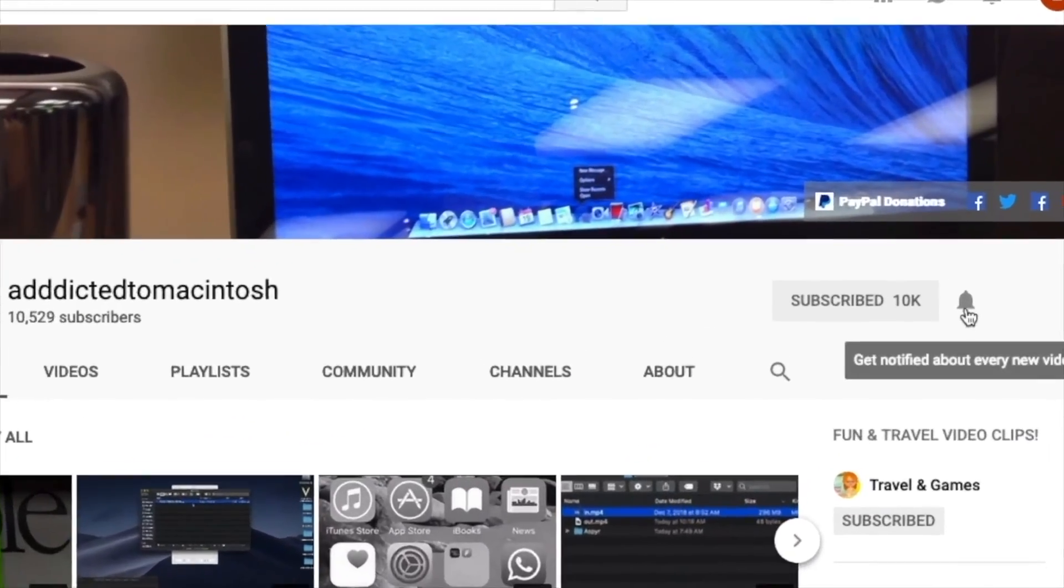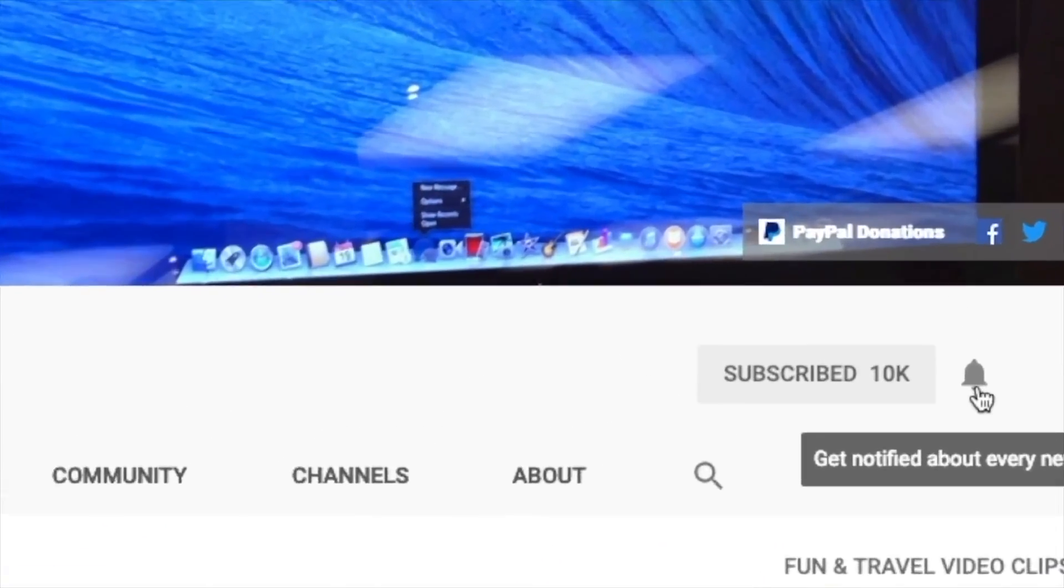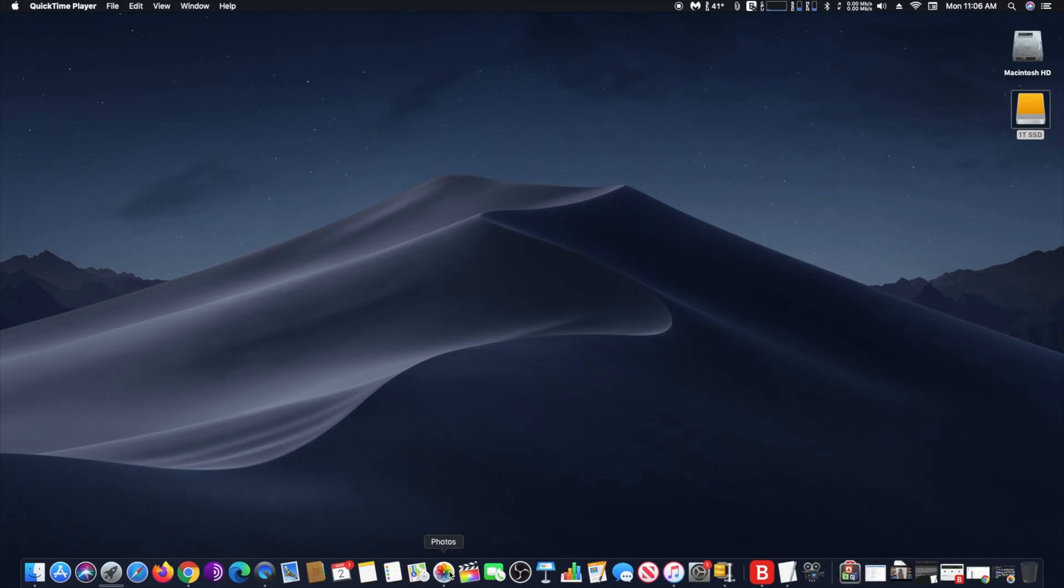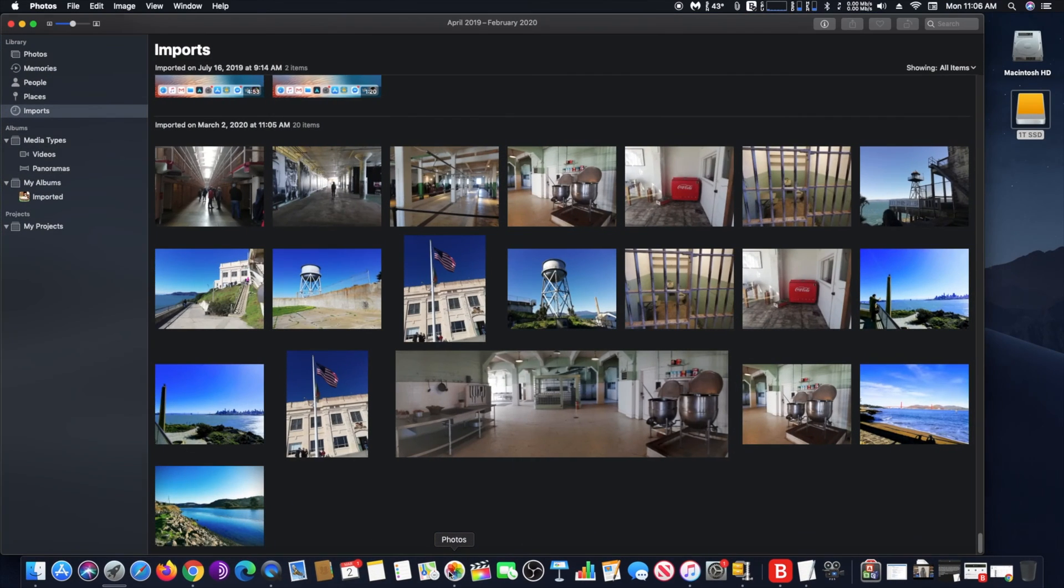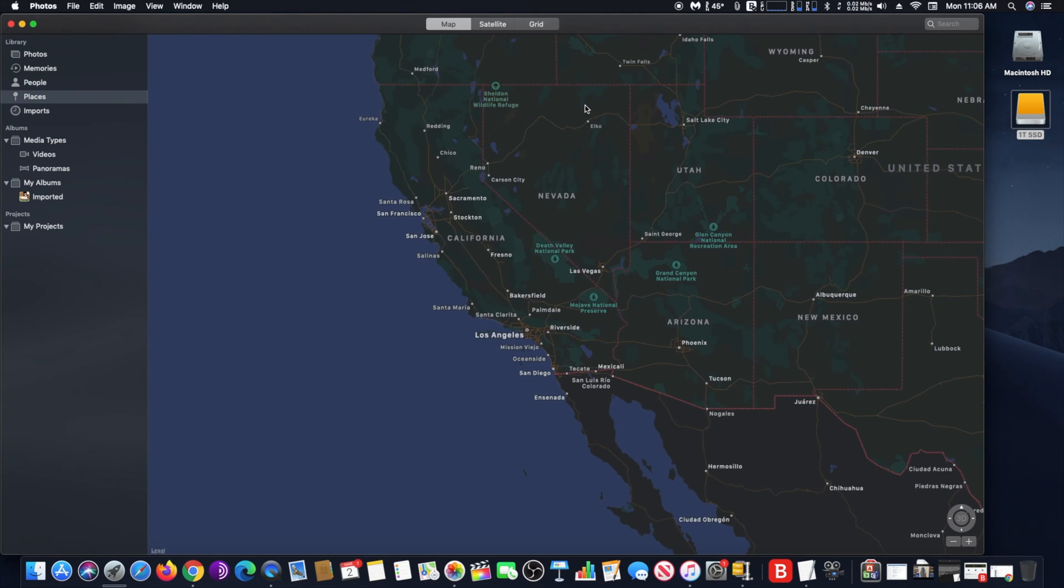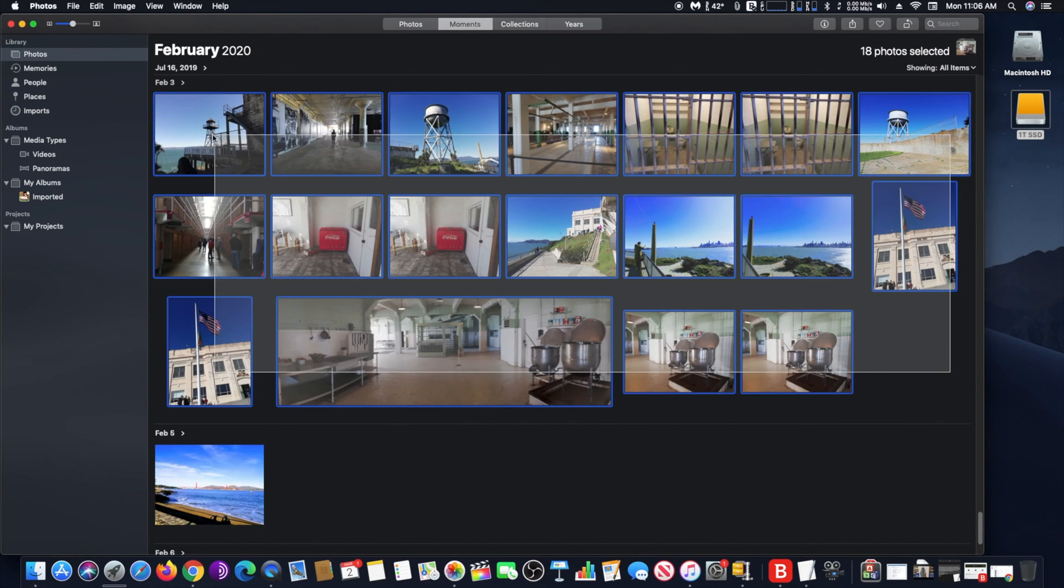Subscribe and stay informed. Addicted to Macintosh. Hi, I will show you how to geotag one or more photos on a Mac using Photos. Run Photos and select one or more photos that you want to tag from the same location.